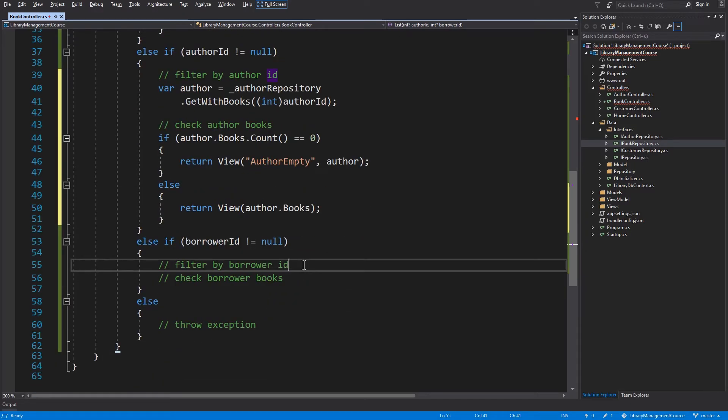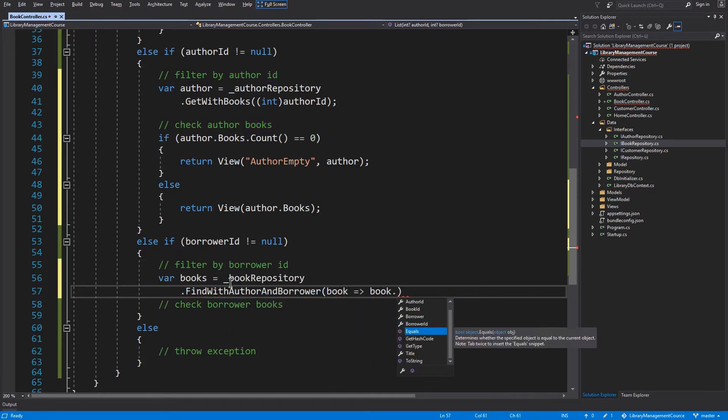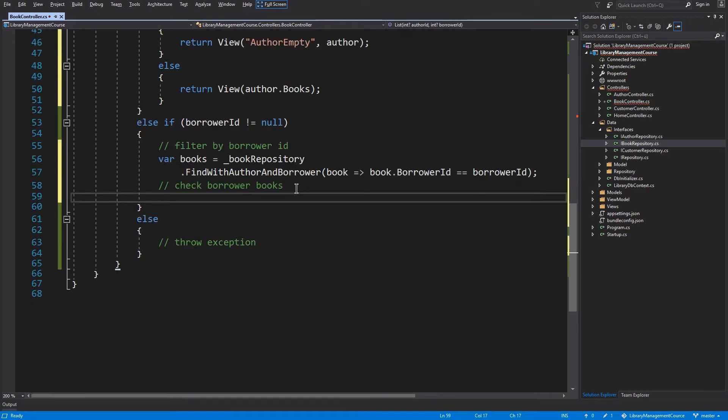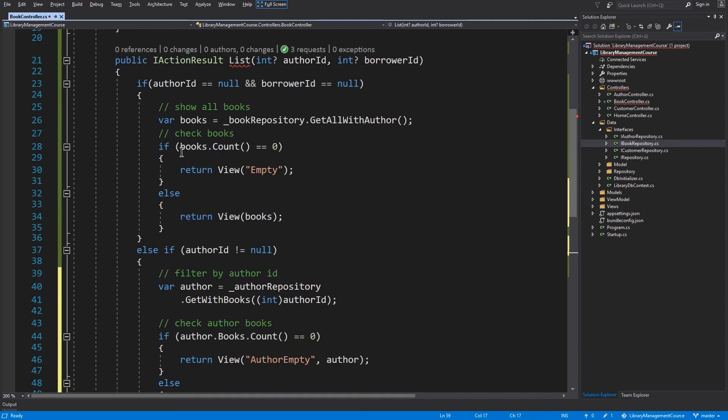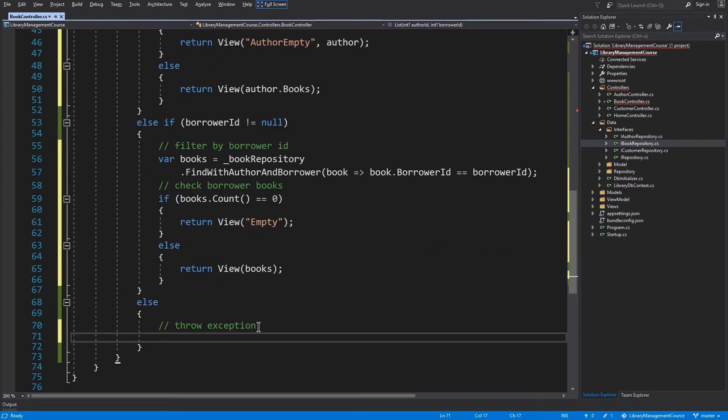Now let's load all books and filter them by the borrower ID. And now let's check the books collection once again. Let's throw the exception and the implementation will be done for now.